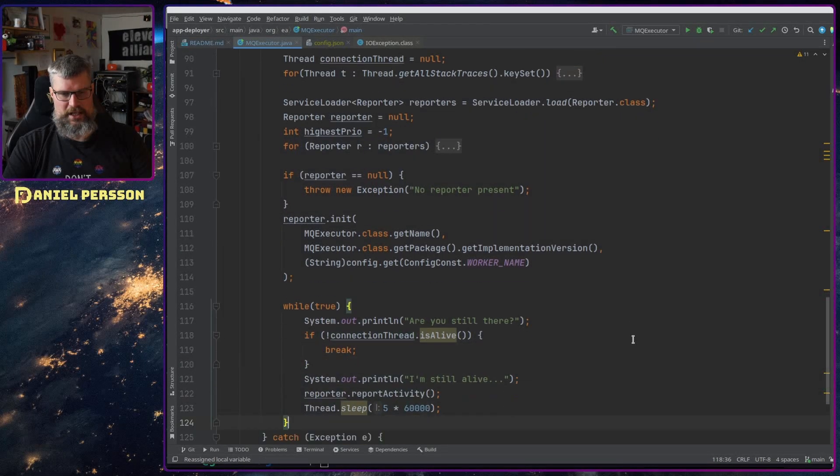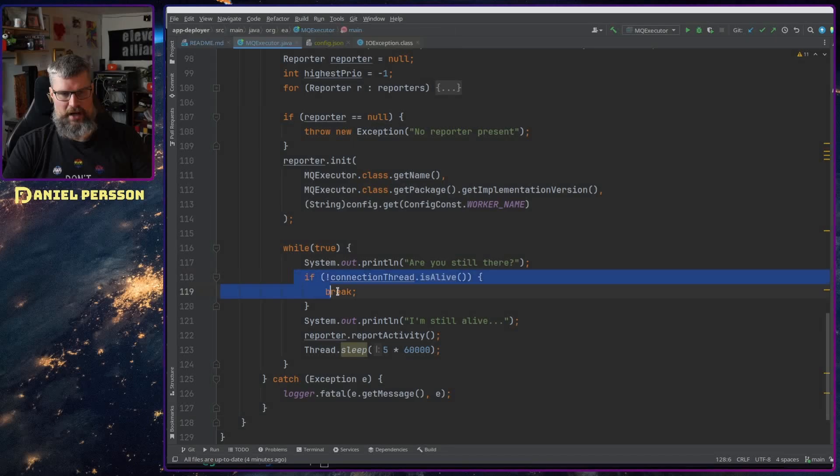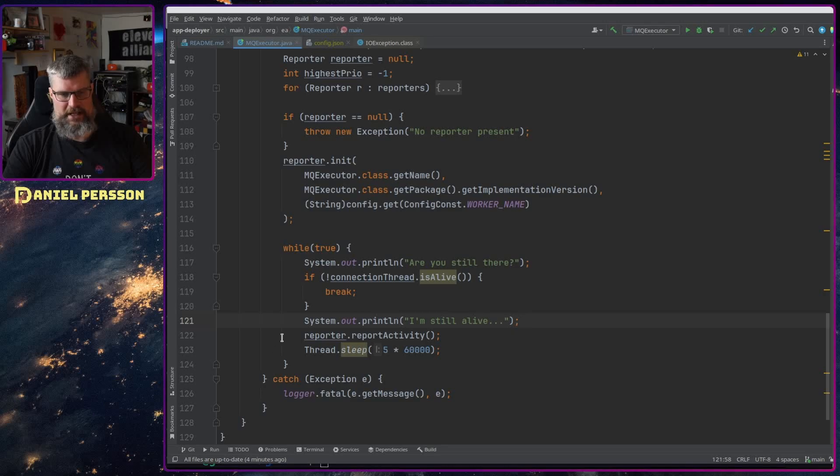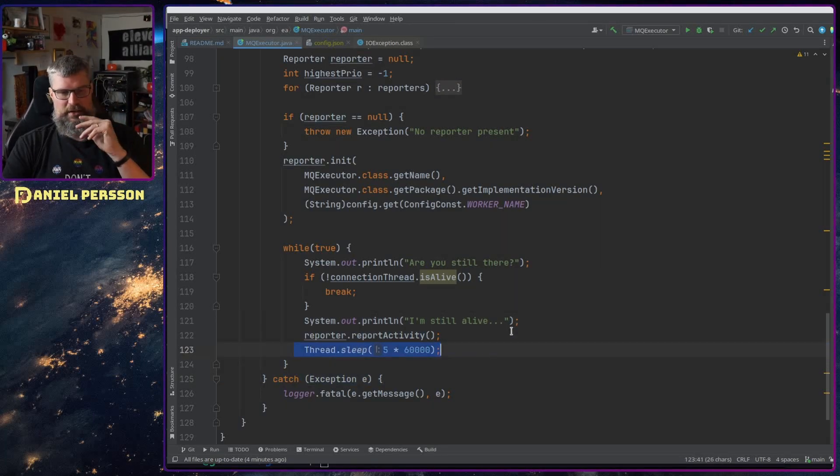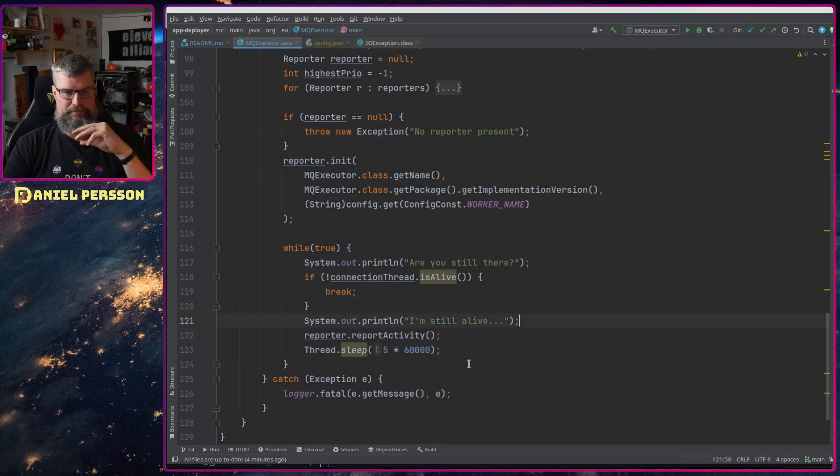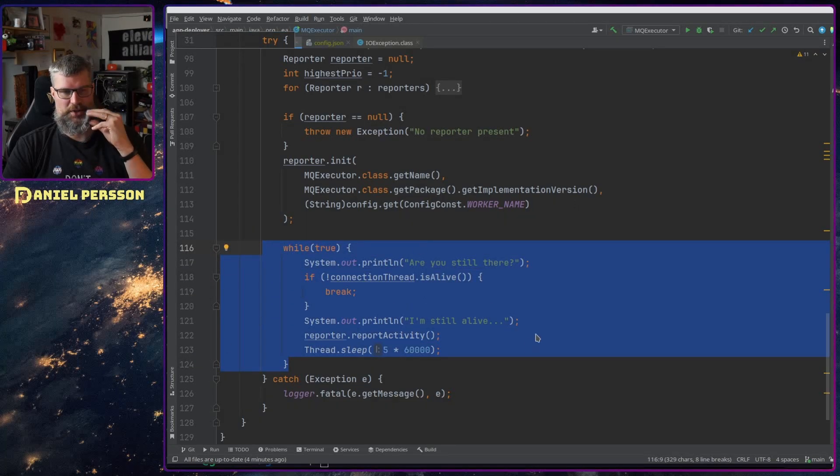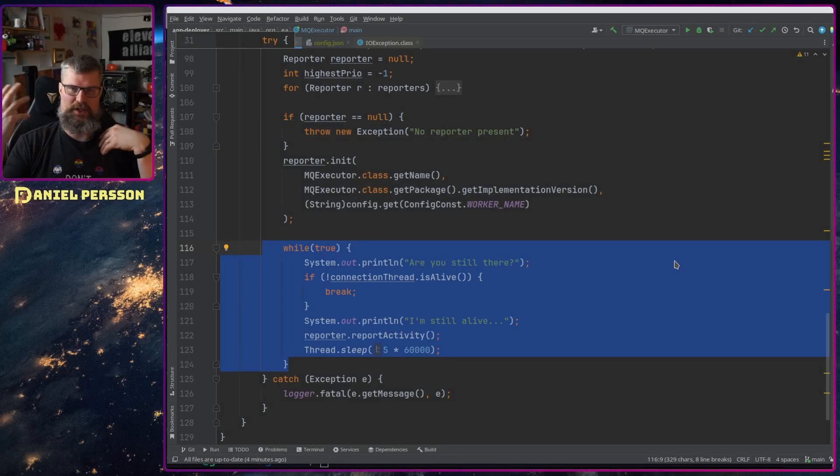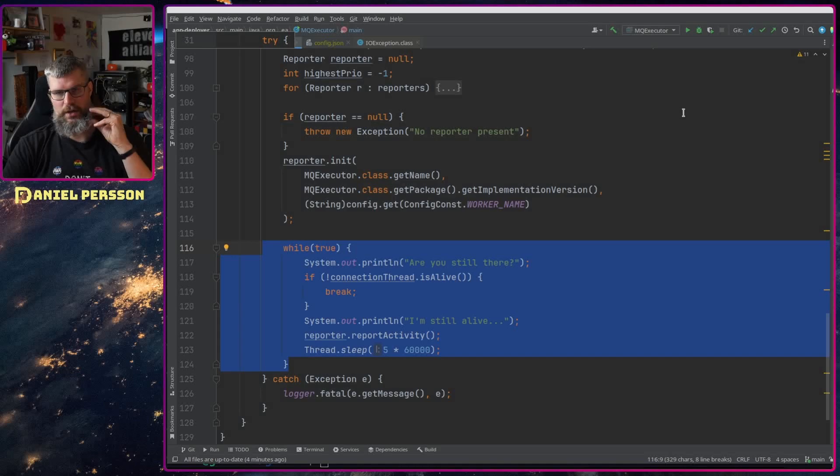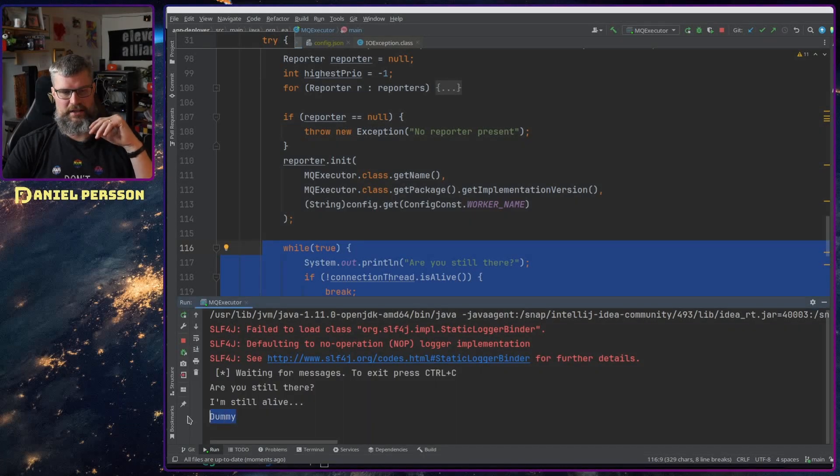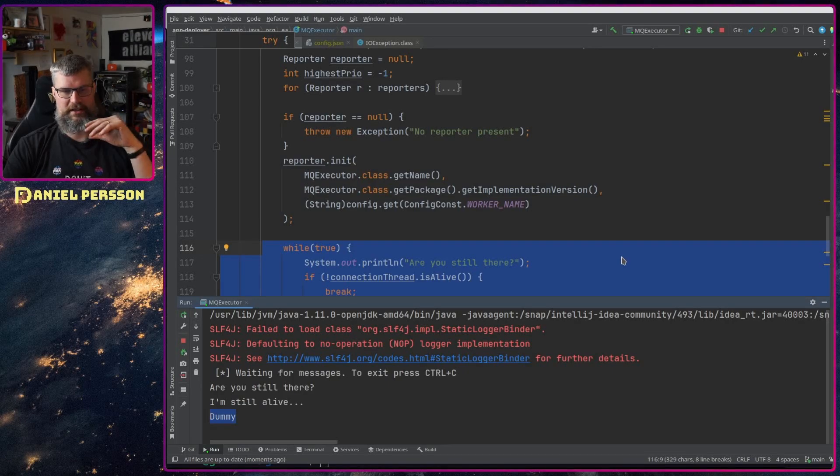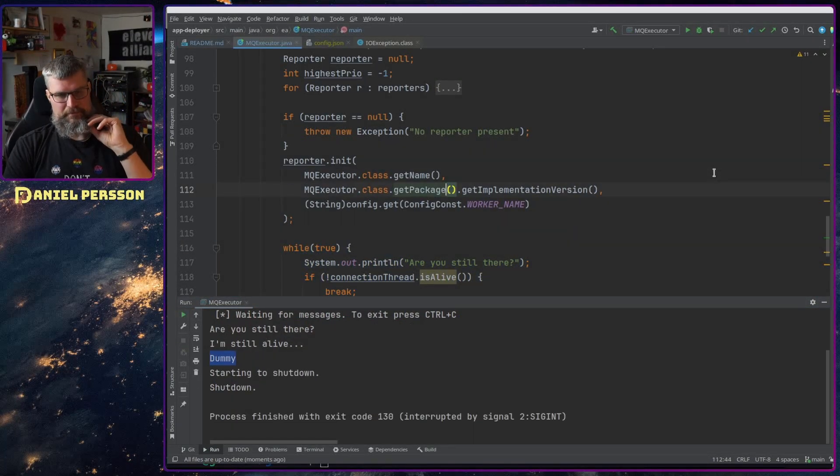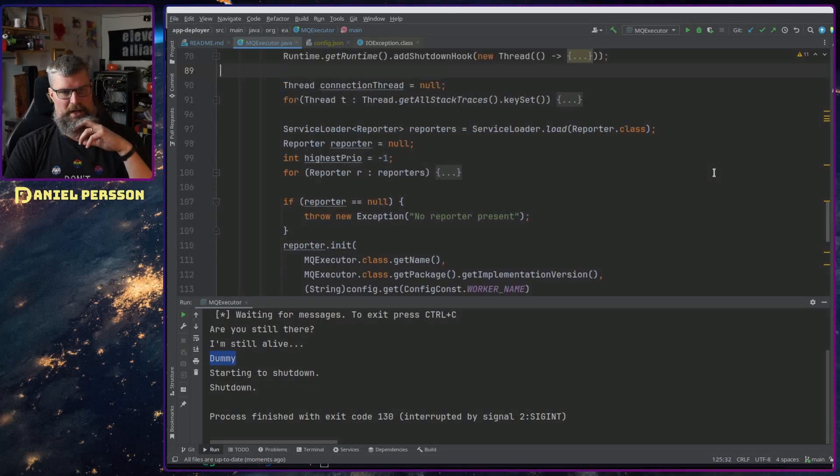Down here we have a while loop where it checks I'm still here and then checks if it's alive and then says okay I'm still alive and then it will report activity and then it will sleep for five minutes. So this is a pretty nice while loop to have when we have something that runs in the background and sends messages to you. If we start this we will see that it's just running here and this dummy is the reporter that says yeah you have a dummy report but I want to change that up a little bit.